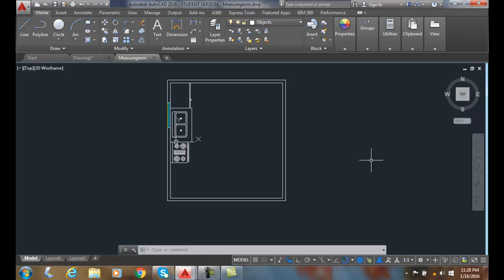Using the measure geom command. The measure geom command allows us to measure things like the distance, the radius, the angle, the area, and the volume.